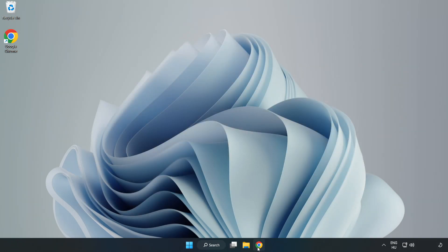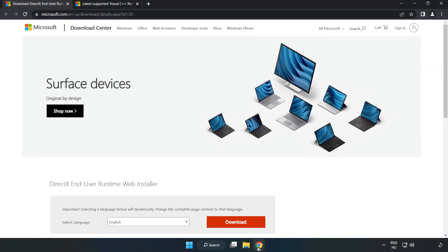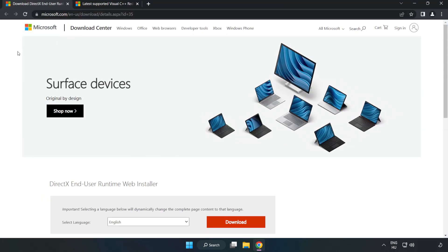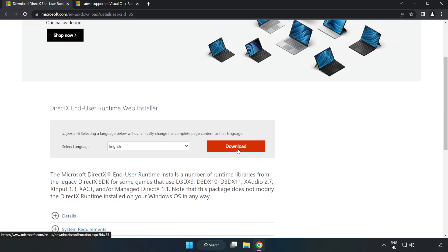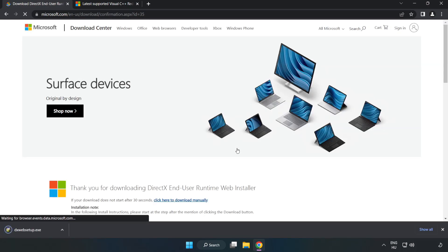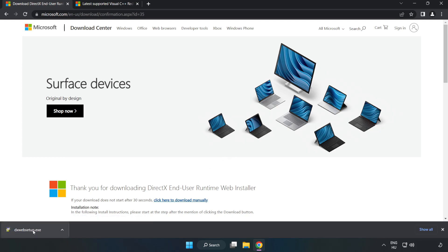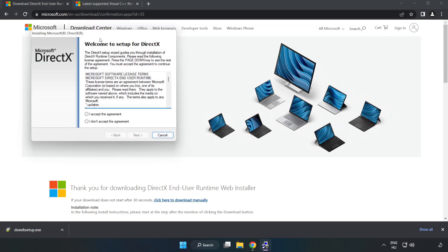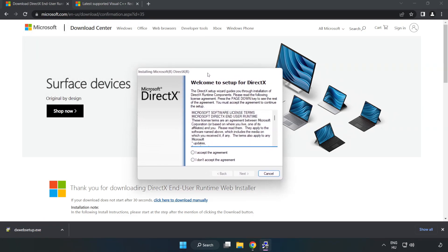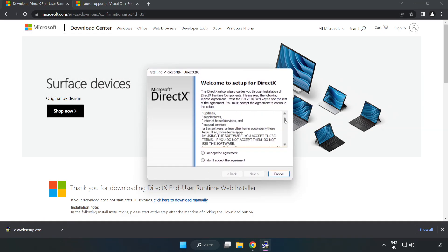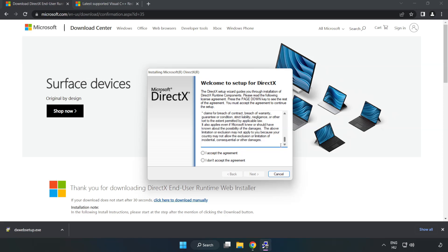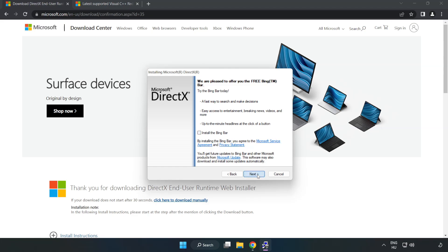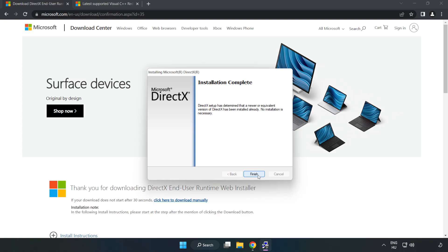Open Internet Browser. Go to the website, link in the description. Click Download. Install Downloaded File. Click I Accept the agreement and click Next. Installation complete and click Finish.